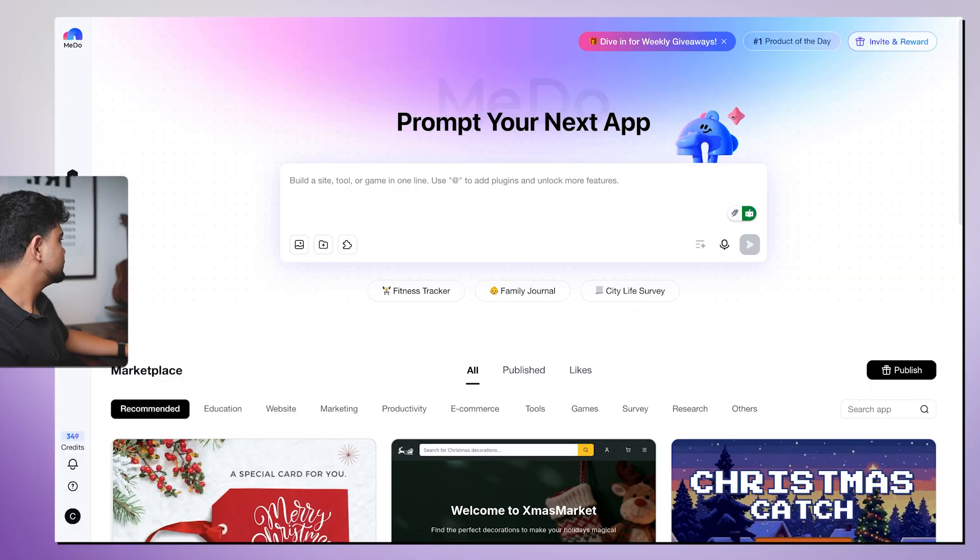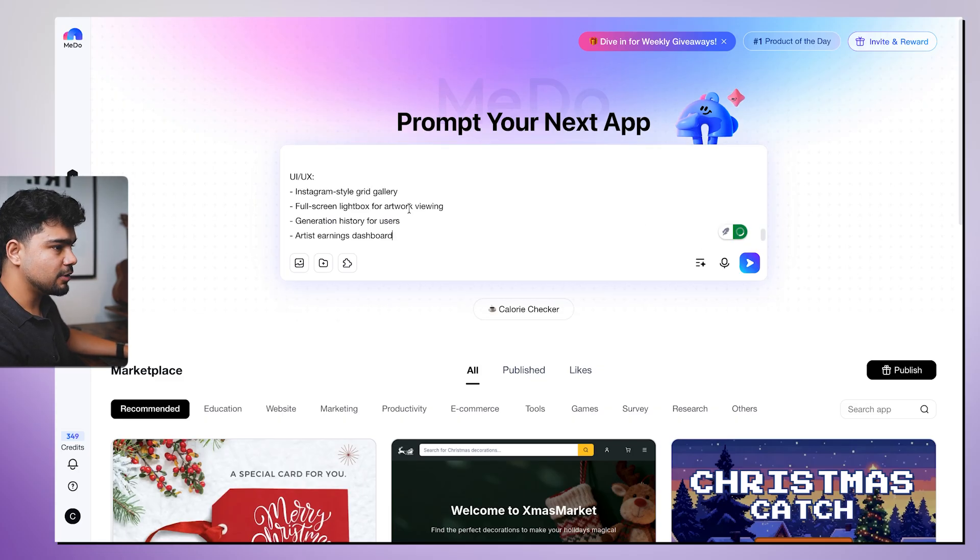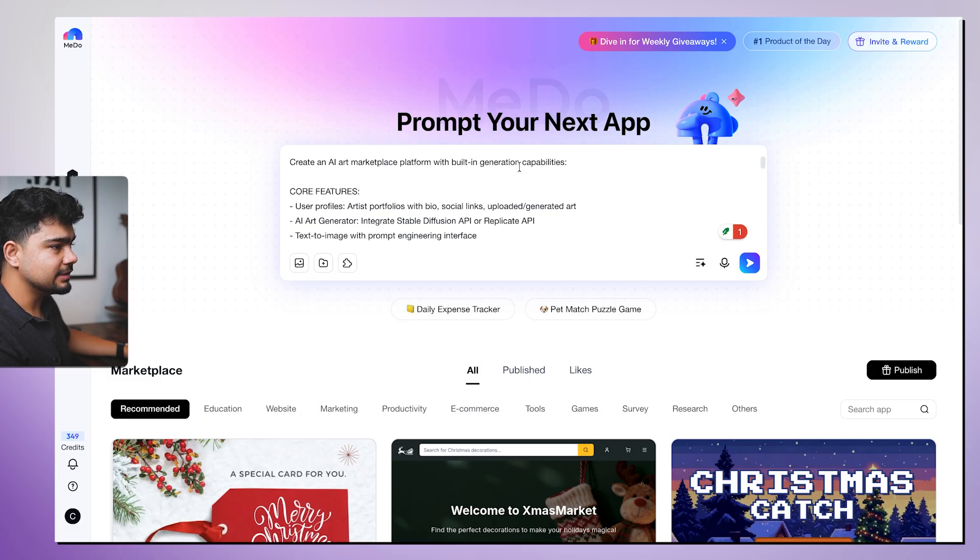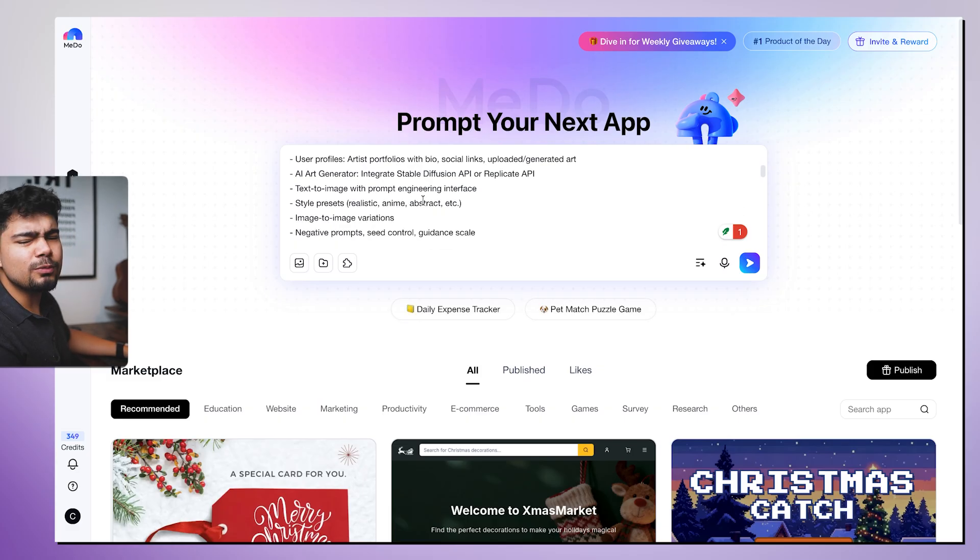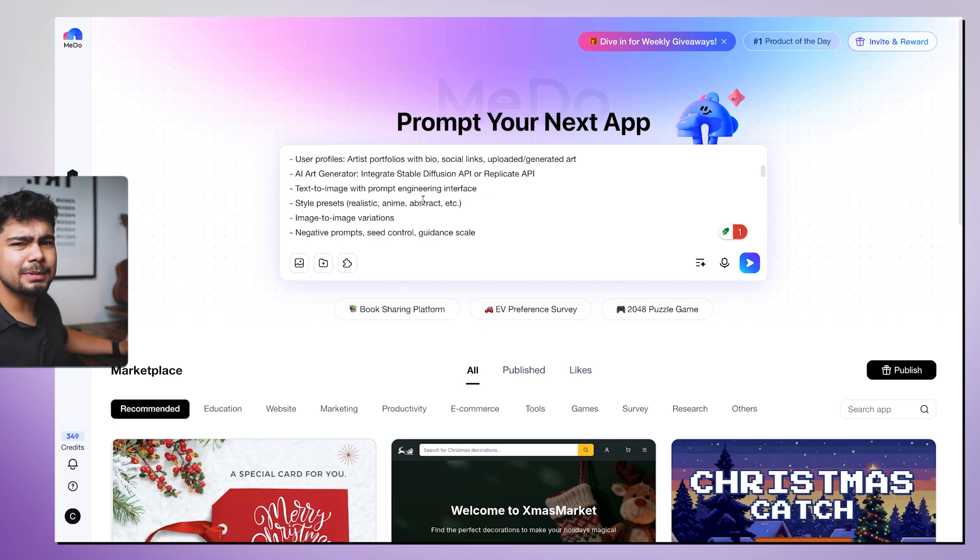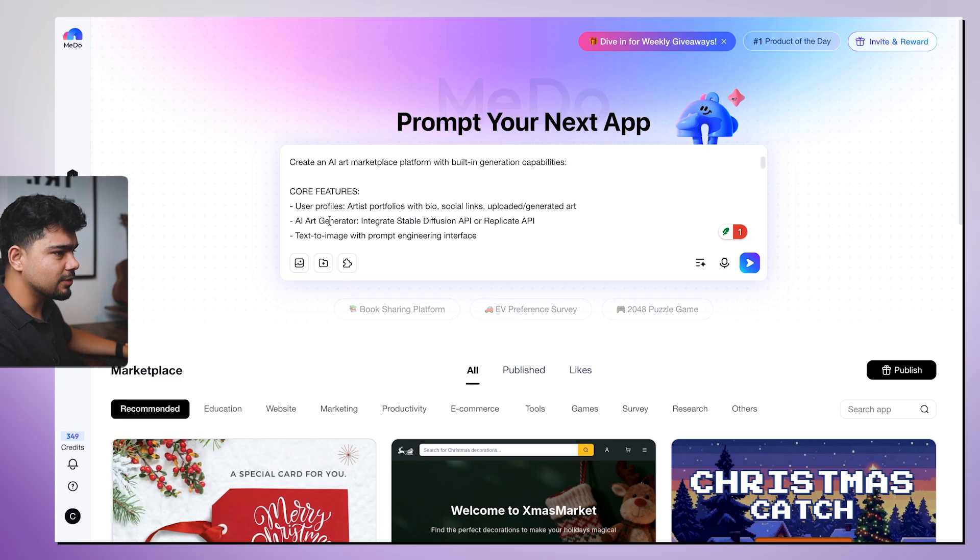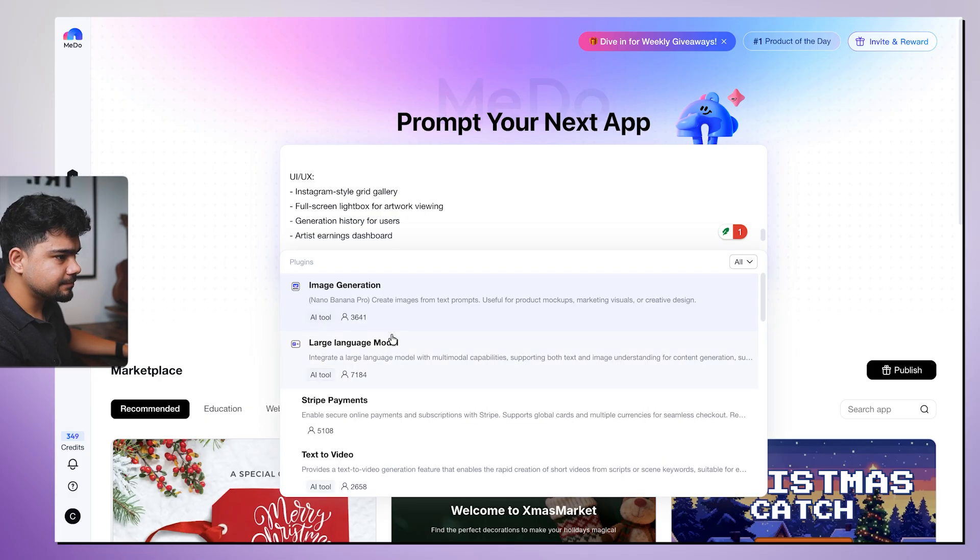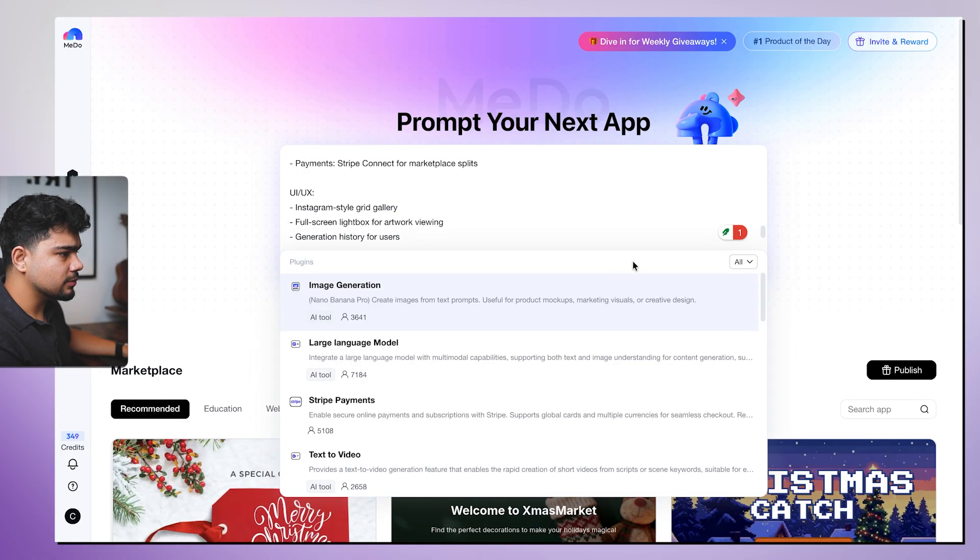So by the time it is fixing the first error, let's build our second app. Also, we want to build an AI marketplace where people can generate images. If someone else likes the image, they can actually buy it. And we will have some commission from that AI generated image. So I've created a prompt for it. I'll paste the prompt. An AI art marketplace with built-in generation capabilities. So I don't want to add login and payments as of now. Let's build a basic version and then we'll add payments and other things later on. I'll integrate image generation with this.